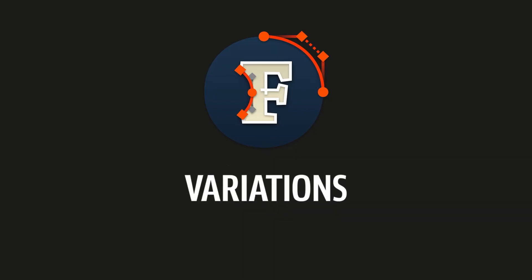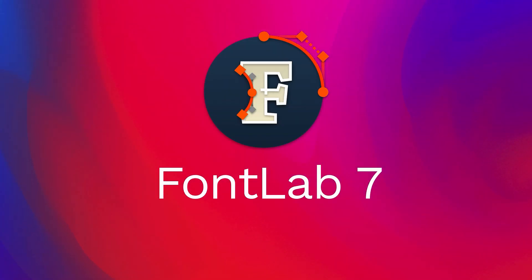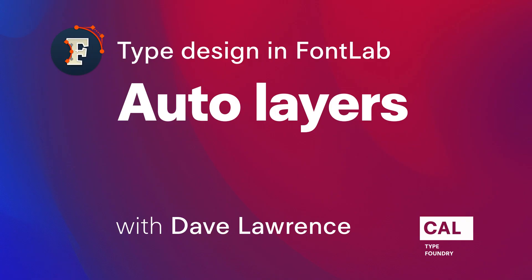Hi, this is Dave Lawrence of the California Type Foundry, and I'm going to be discussing with you one of my favorite features in FontLab. It just saves a ton of time. And that is Auto Layers.